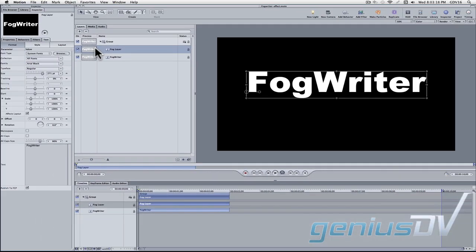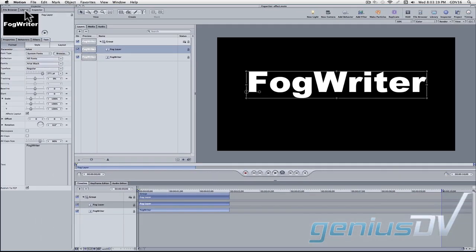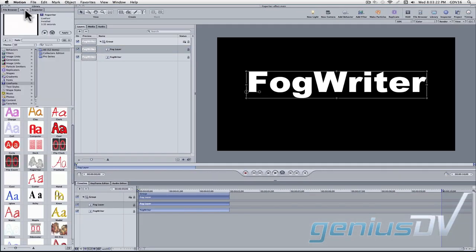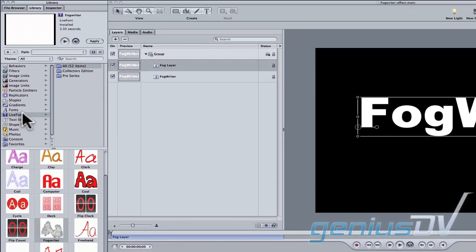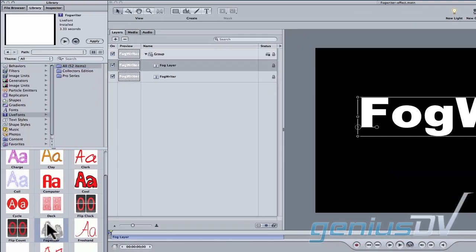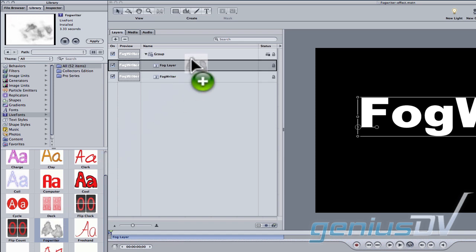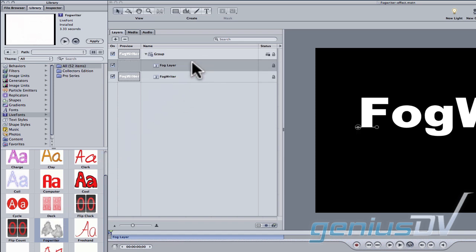Navigate to the library tab within the project pane. Click on the live fonts category. Look for the fog writer font. Drag the fog writer font onto the fog layer within the project pane. This changes the top layer into a live font made of fog.